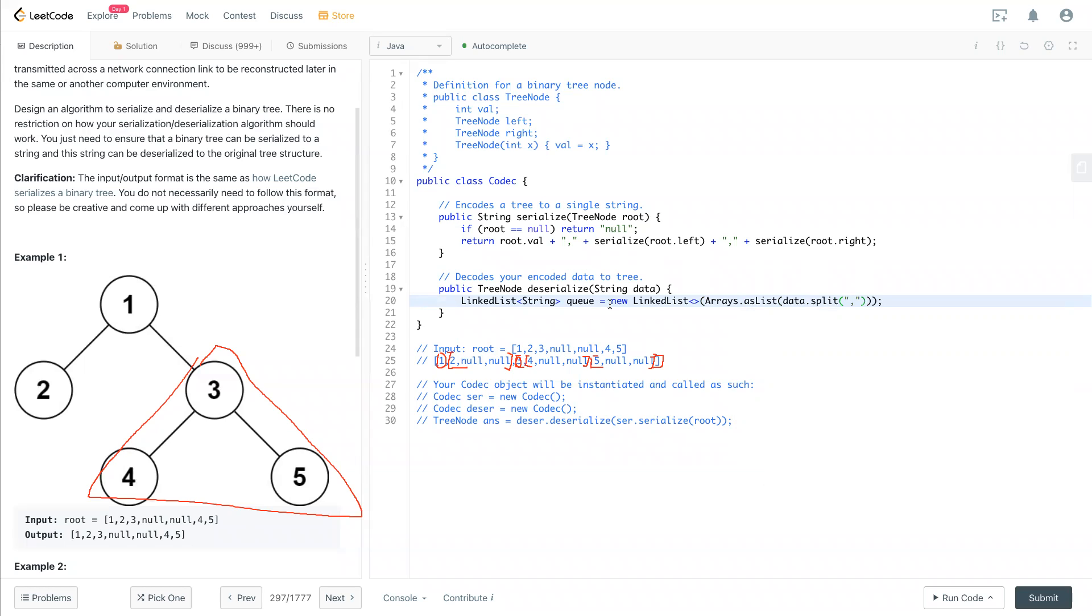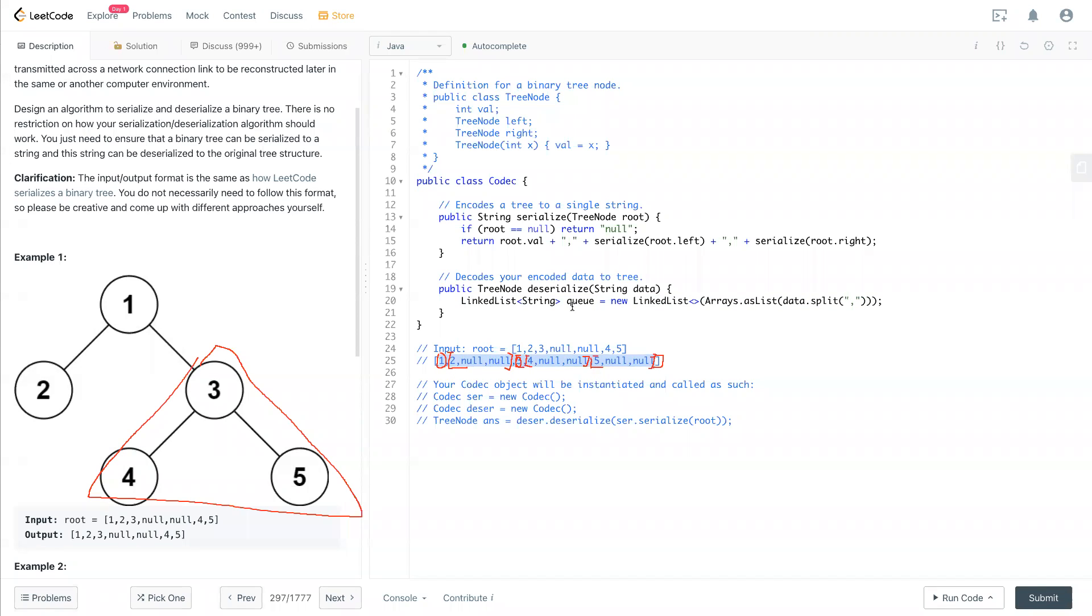So we split that, so we see - oh, it looks like exactly like this string. We break it down with the comma and then put it into the queue.